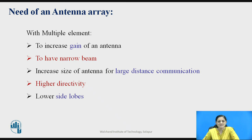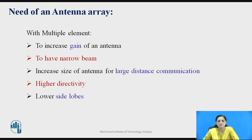But instead of using a single element, if you are using multiple elements in an antenna system, it is used to increase the gain of an antenna. It also produces a narrow beam. Multiple element antennas can be used to increase the size of the antenna for large distance communication. Higher directivity and lower side lobes can also be observed with multiple elements.